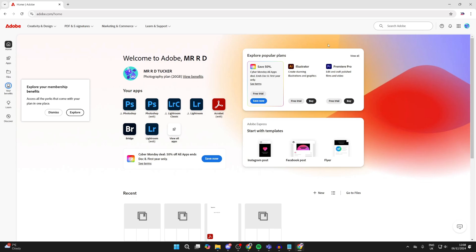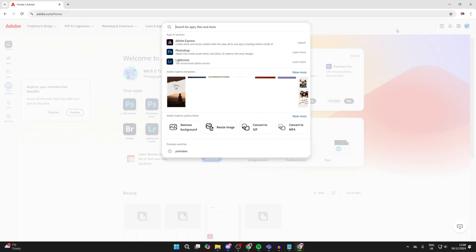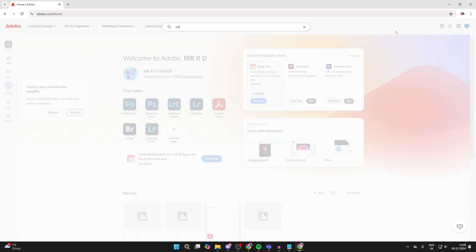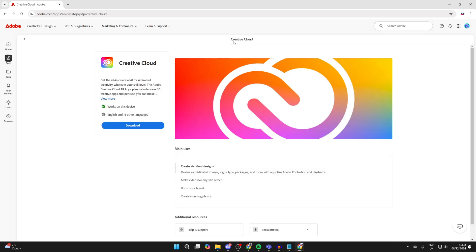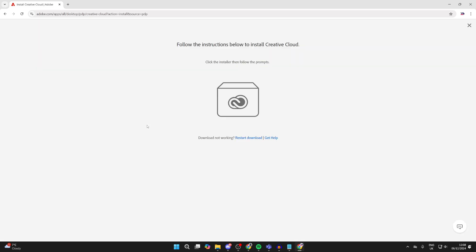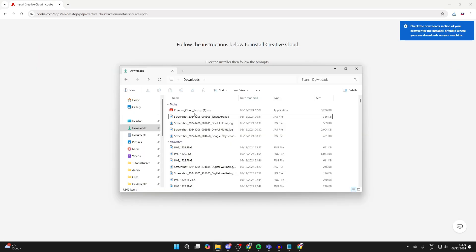You can go to the top right and click on search. What you want to do is type in Creative Cloud. Creative Cloud is essentially the app which you can use to get Photoshop on your PC in Windows. Click on download, then open up your file explorer.